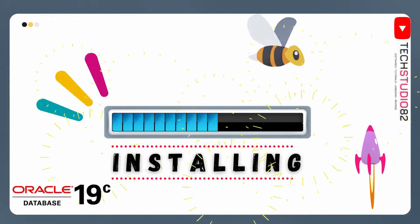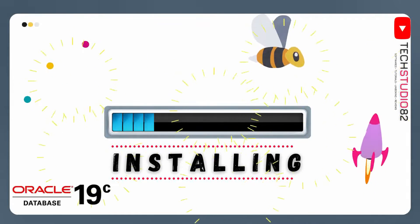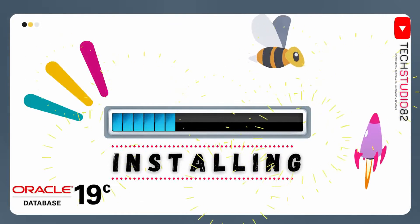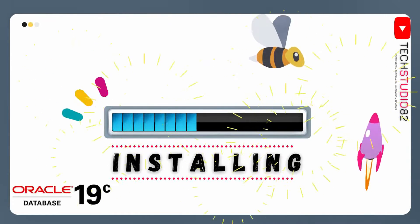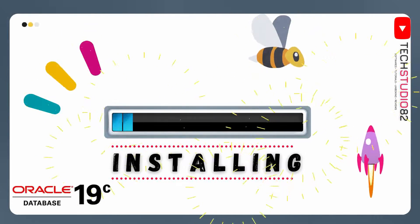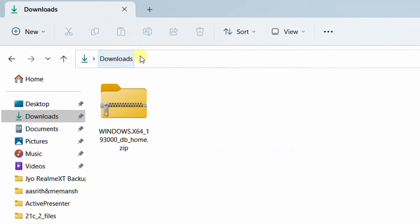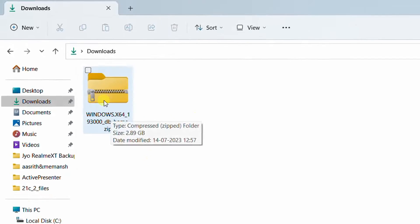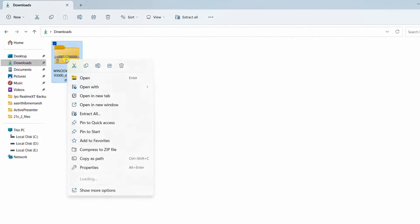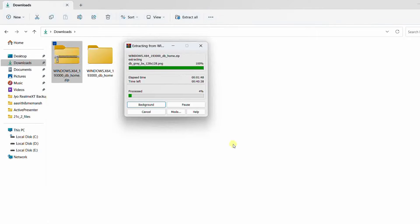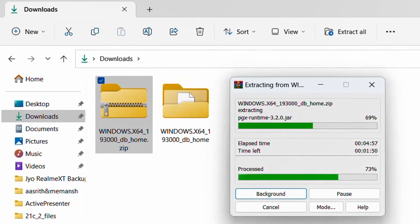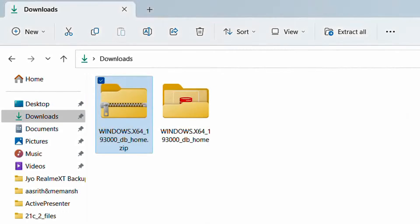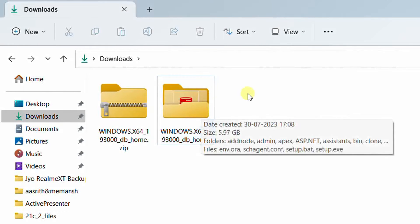Now let's move on to the next step, that is installation. In this installation step, we are going to install the downloaded Oracle Database 19c Enterprise Edition software on Windows 11 operating system. Let's go back to the downloads folder. We need to extract this zip file — click on it, right click, go to WinRAR, and select 'Extract to this folder'. On the screen you can see the extraction process. The file is getting extracted and it may take hardly 5 to 7 minutes. Finally, the extraction process got completed.